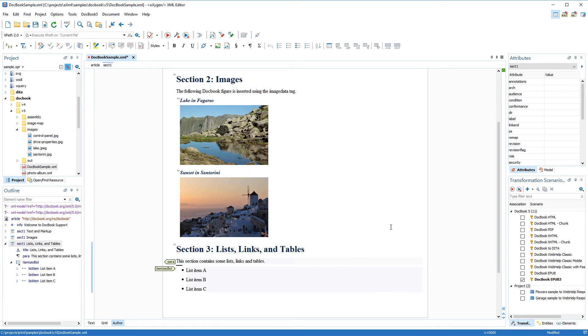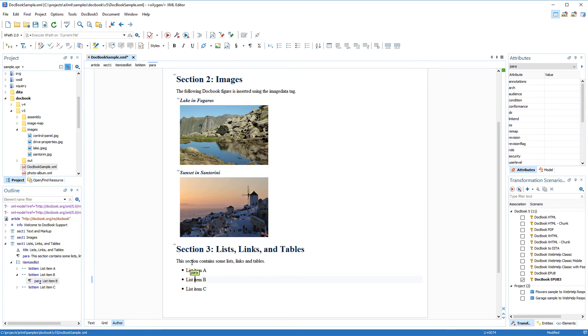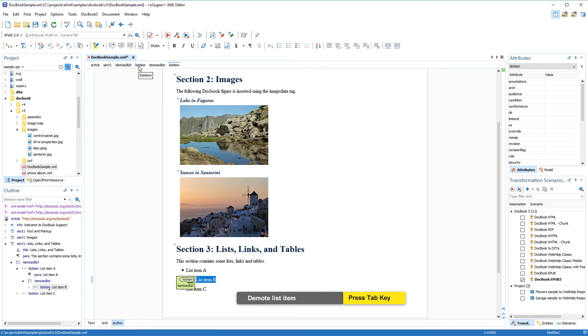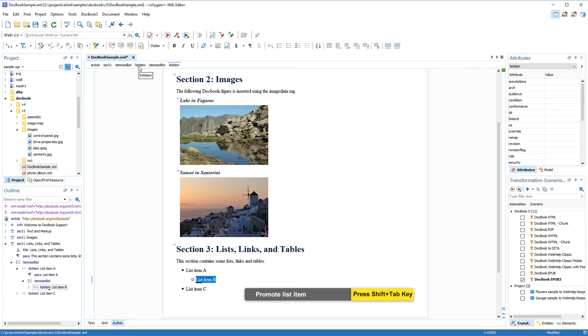Now suppose that I decided that the second list item should be its own list as a child of the first list item. I can select that list item and use the tab key on the keyboard as a shortcut to demote it. Similarly, shift-tab promotes it.